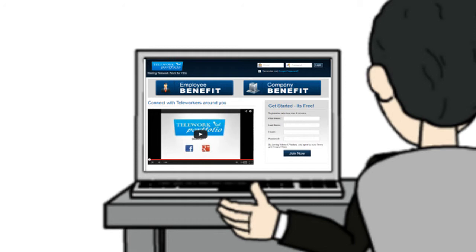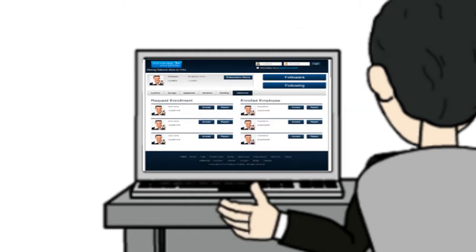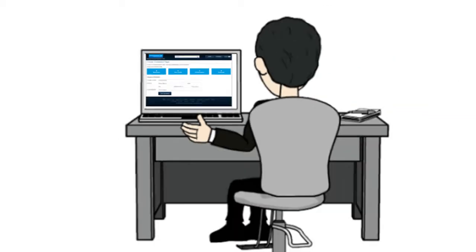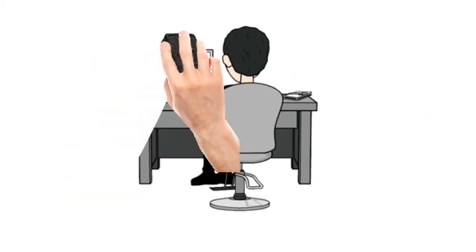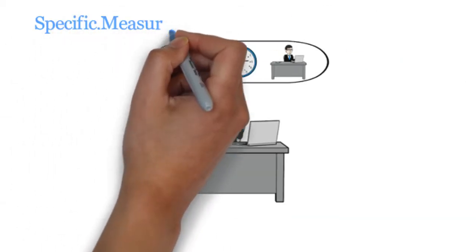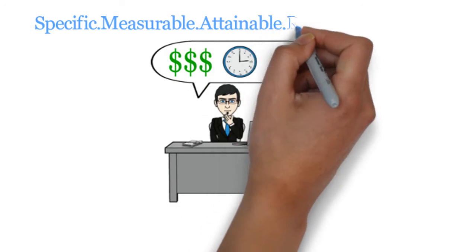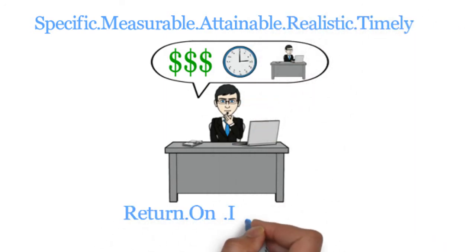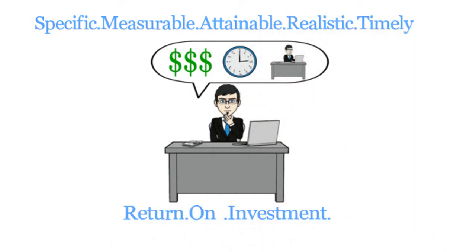By becoming a member, you will be able to network with teleworkers in your area and in your career field that have been teleworking and can help you get started. Our tools allow you to be smart about telework by measuring your ROI to see if telework is right for you.